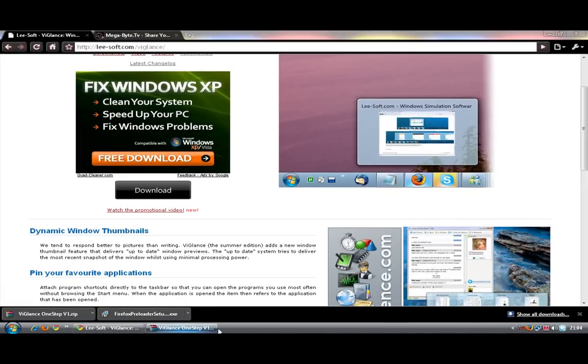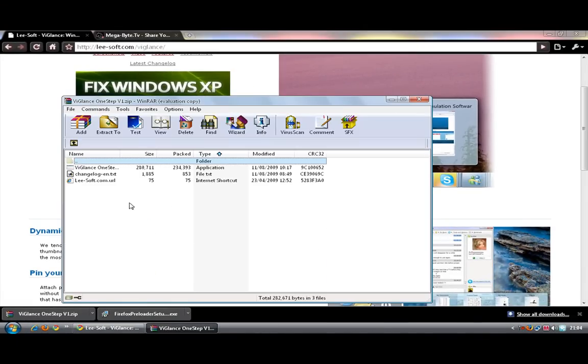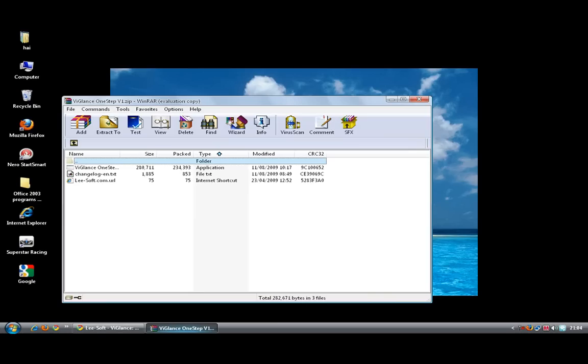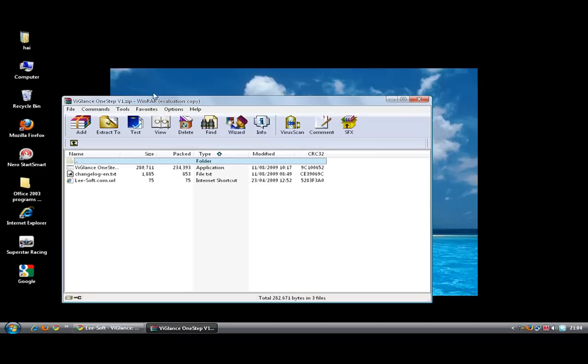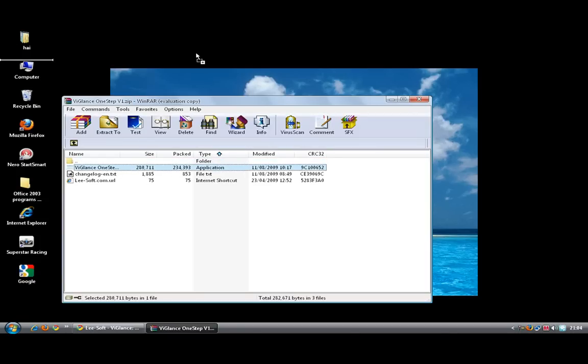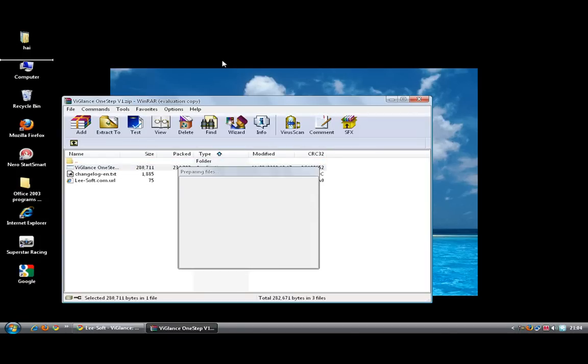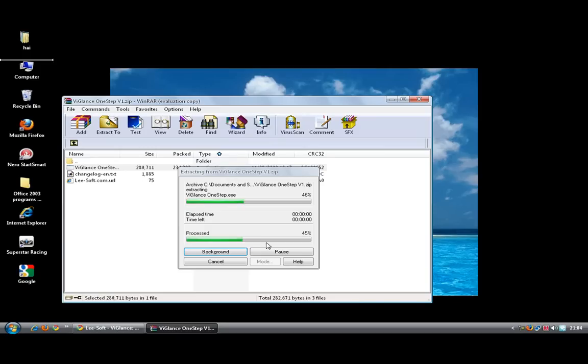So once that opens up, what you can do is extract that to your desktop or your documents. I'm just going to extract it to my desktop.